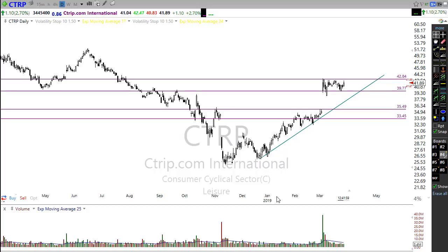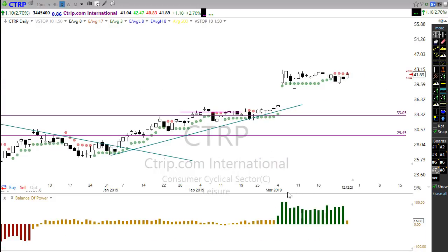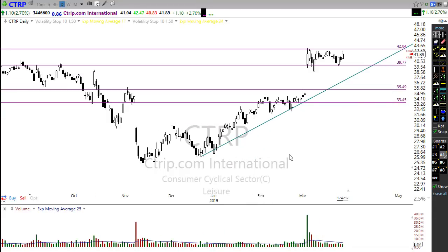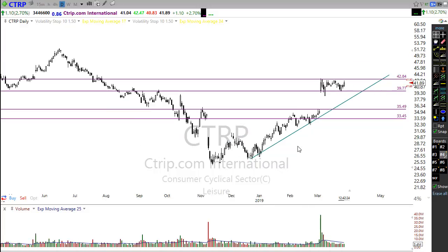There may be clues to that if we take a look at balance of power — balance of power picking up here. That is a possible clue that they're working to build a position in this chart. But the fact remains we have to wait for the pattern to develop. We have to wait for the trade to come to us.